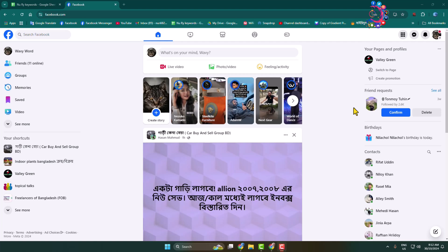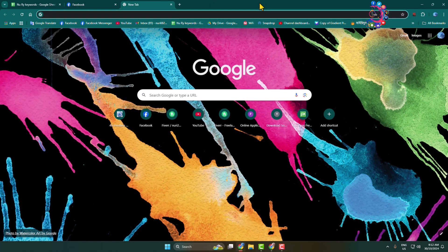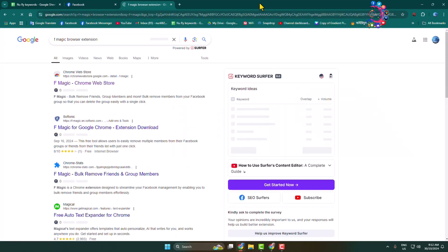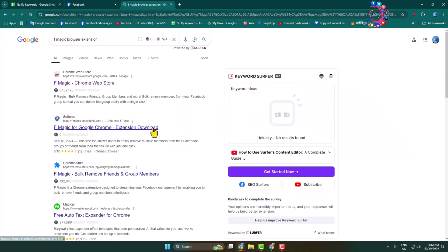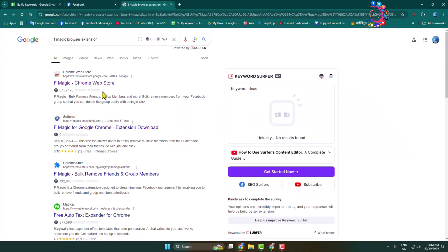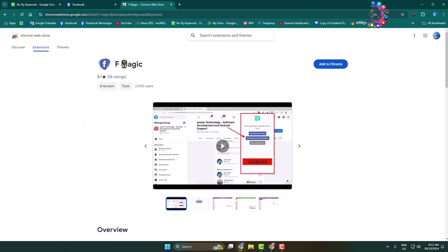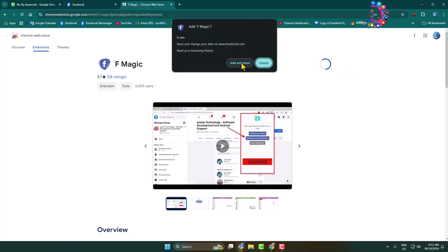Now we have to install an extension in our browser. Type here 'F Magic browser extension.' Right now I'm using Chrome browser, so I'm opening this link - F Magic Chrome Web Store. This is the exact plugin or extension we are going to use, so add this extension to your browser.